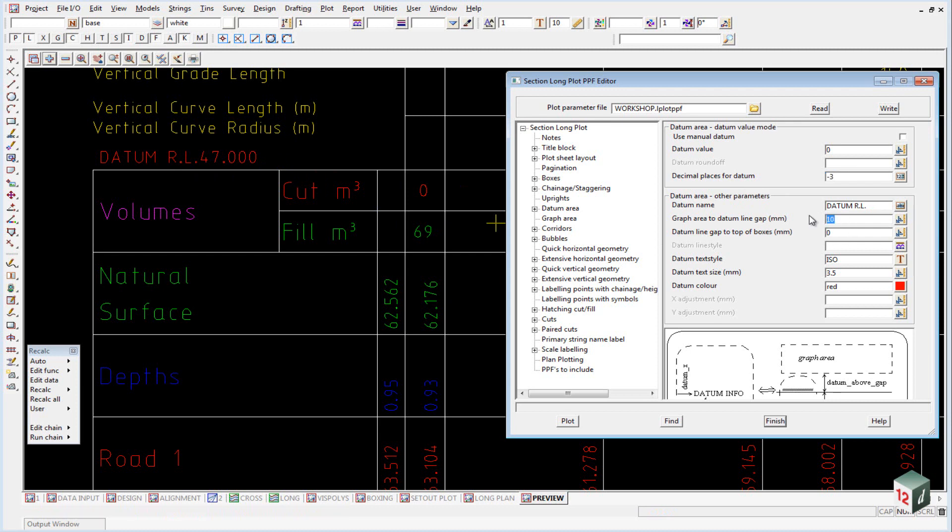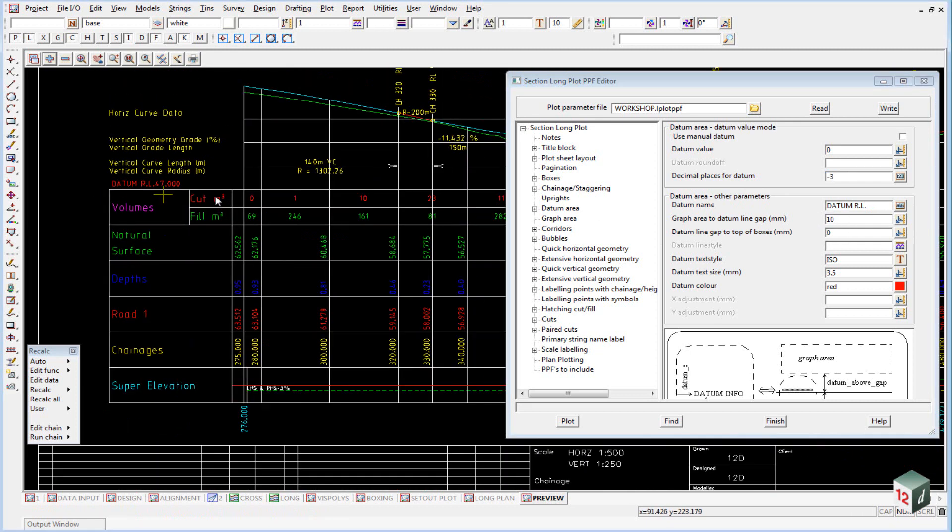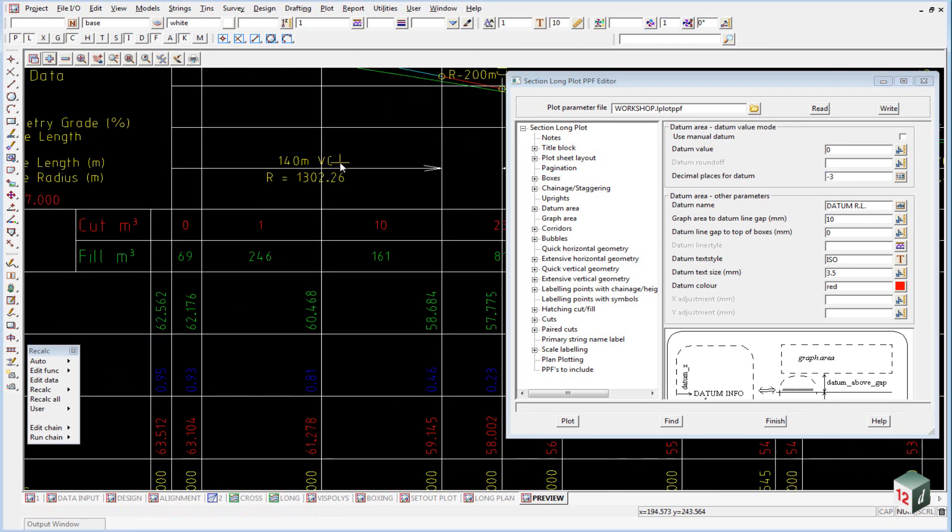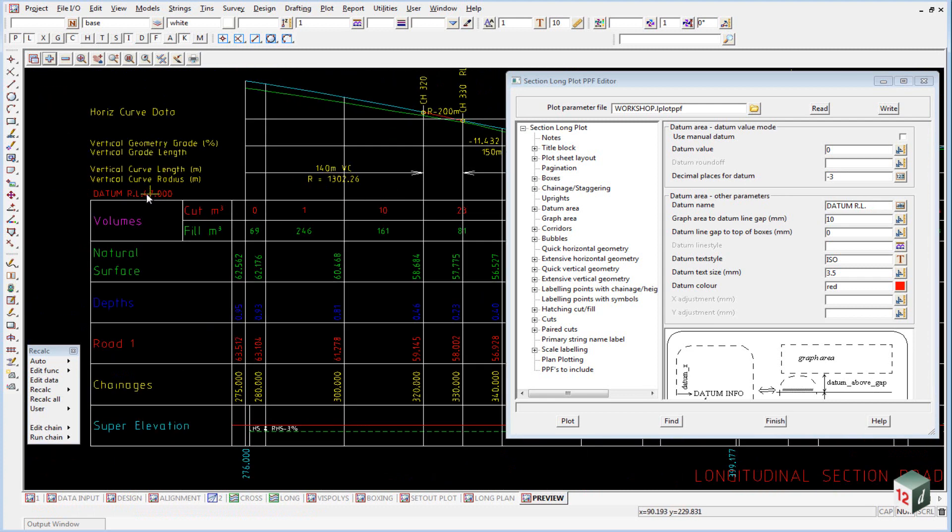This is our title. And this 10 millimeters means that the graph area, which comes down to here, will get no closer than 10 millimeters to the top of the boxes, which leaves room for our datum area.